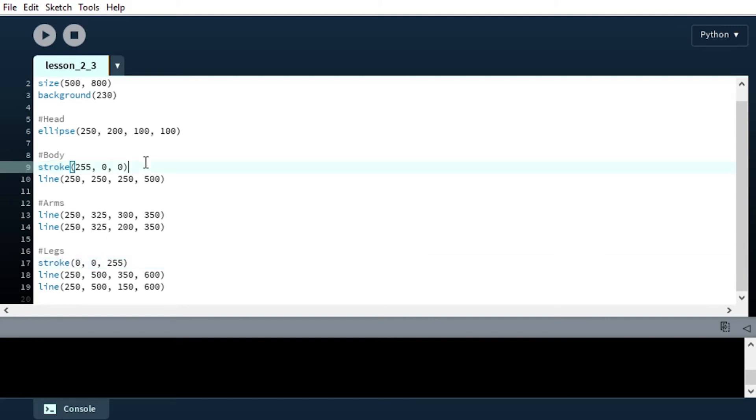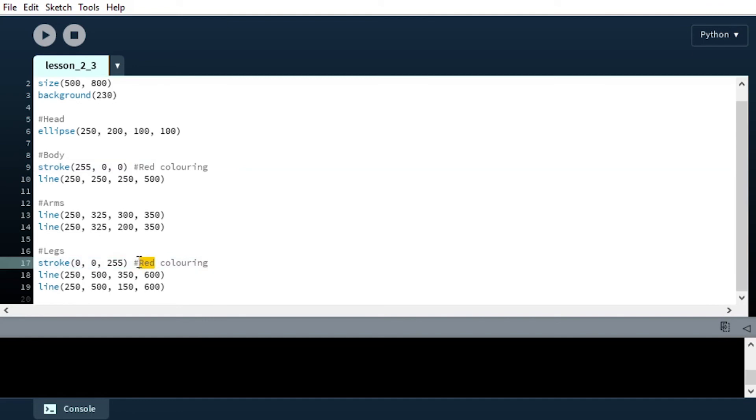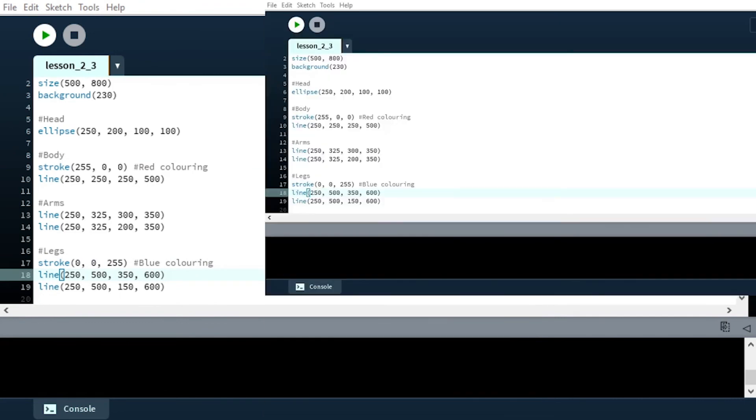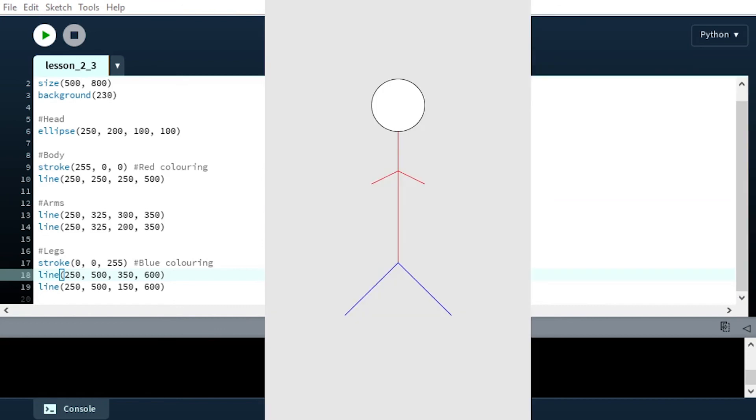So now we have our red coloring here and now down here we have our blue coloring. When we hit run, if we take a look at our stick man, we see that he has a lot more color to him. He has that red shirt and he has those blue pants.